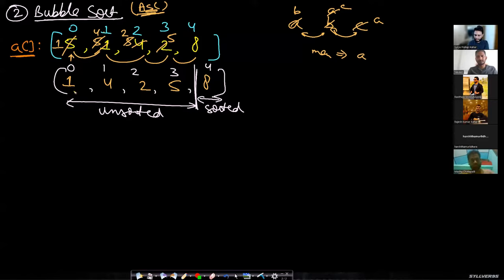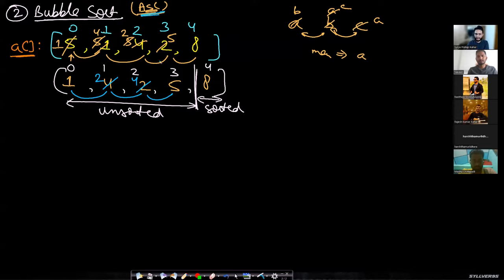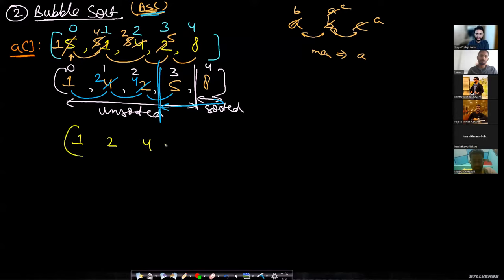Now comparing one with four — that is correct ascending order. Four with two — not correct, so you place two here and four here. Then four with five — that seems correct. So you are done with all the comparisons and your sorted region has expanded.